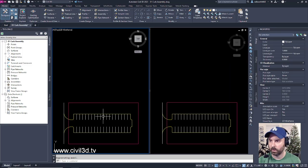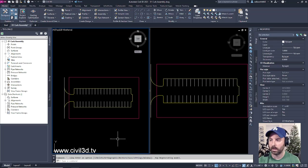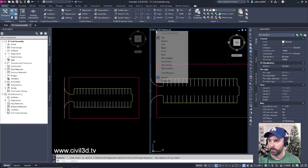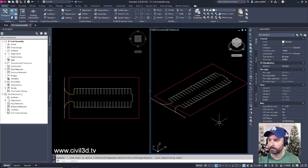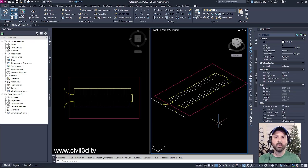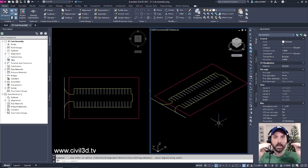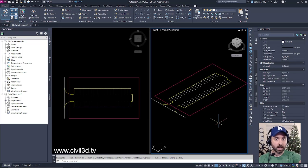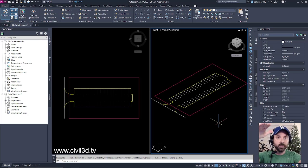Currently we have a plan view. I'll go into the right viewport and switch the top down view to a southwest isometric view. The reason why I do this is because when I create my feature lines at a particular elevation, I want to be able to see the difference from my polyline layout in relationship to the brand new feature line elevations.